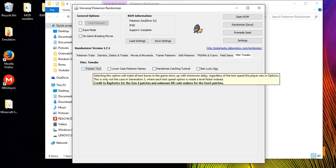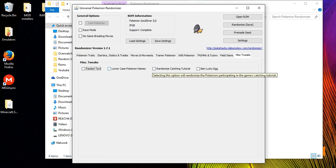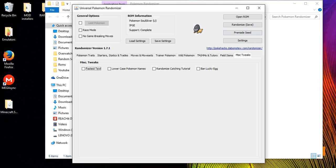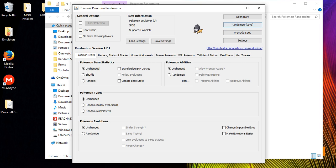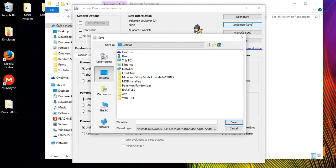In the miscellaneous tweaks section you can enable fastest text, so dialogue text appears instantly instead of scrolling — the fastest you'll ever see text in Pokemon. You can also enable lowercase Pokemon names, and you can randomize the catching tutorial Pokemon so the Pokemon used to teach you how to catch at the beginning of the game is randomized.